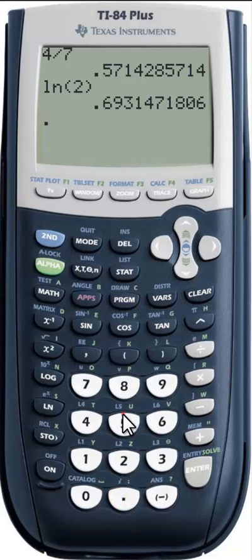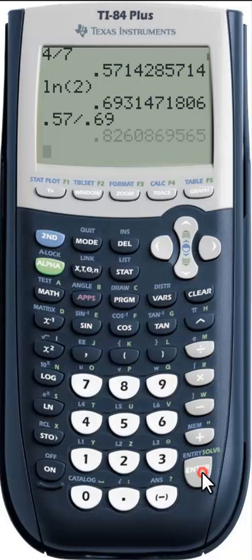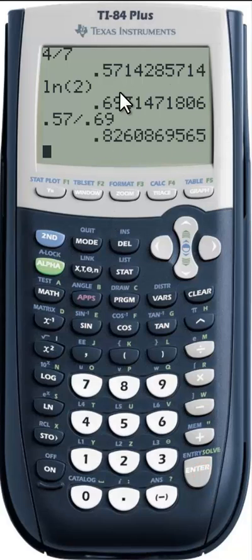What a lot of us tend to be doing right now is typing in something like .57 divided by .69, and we get something like that, and sometimes WebWork isn't taking this. So what's exactly going wrong here?